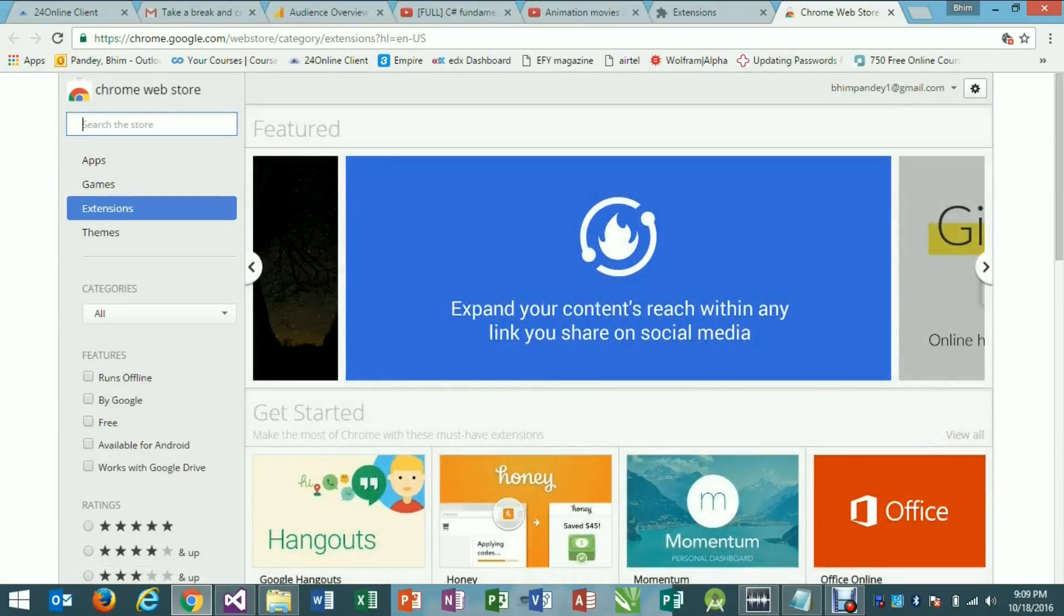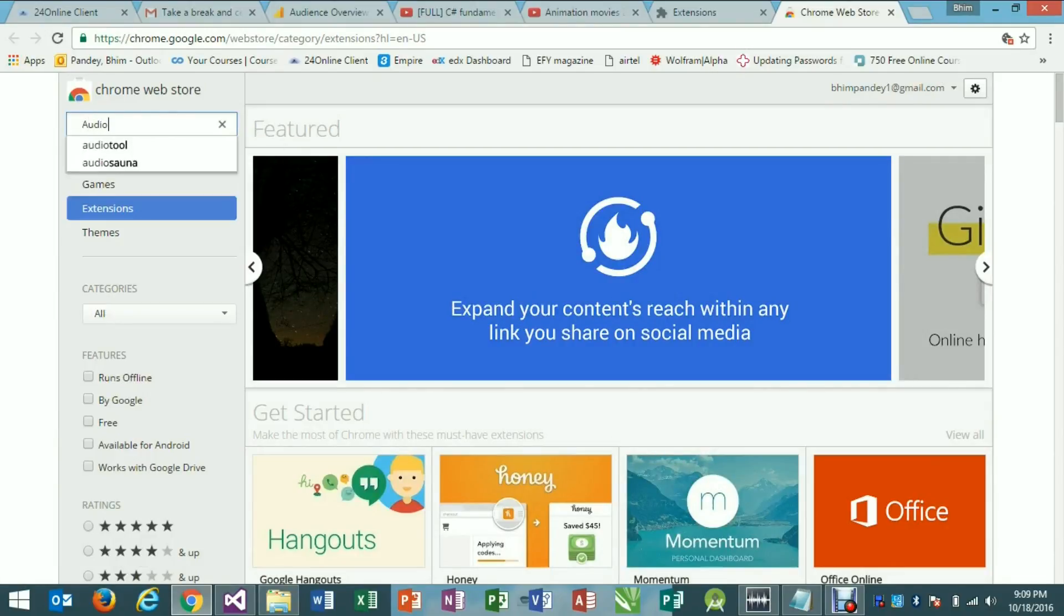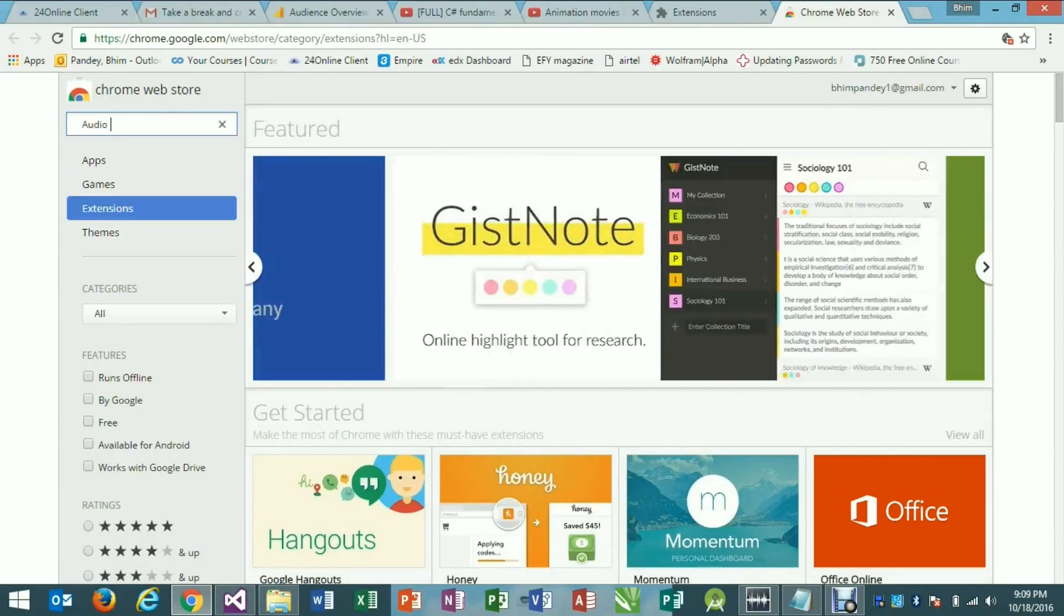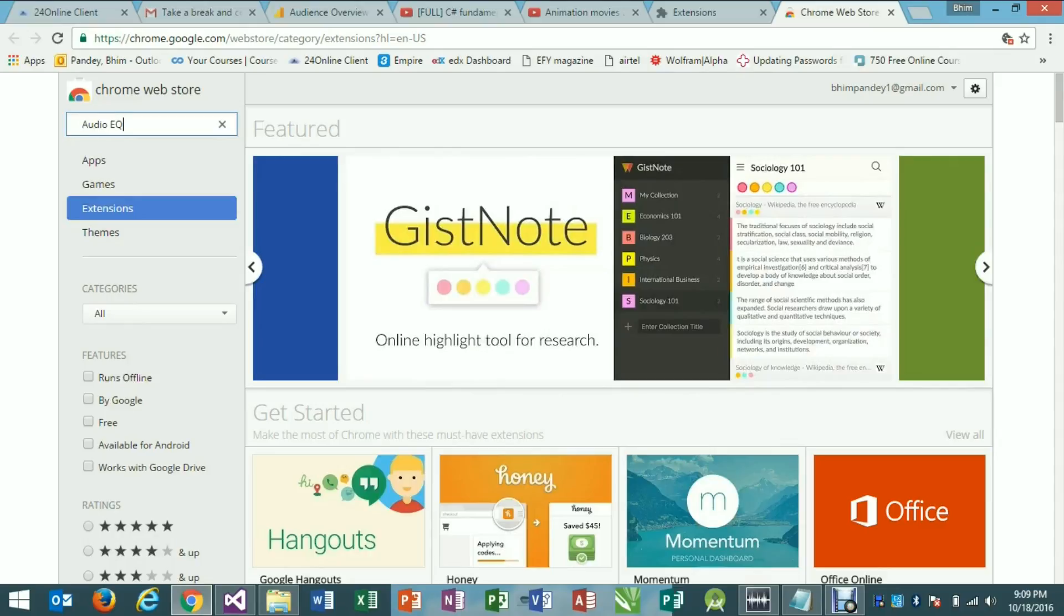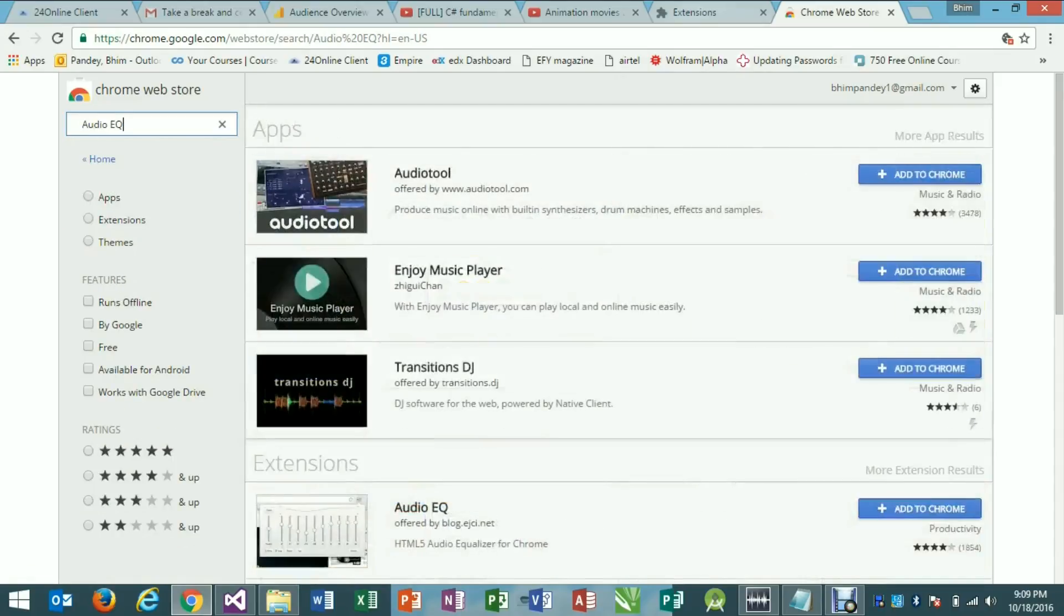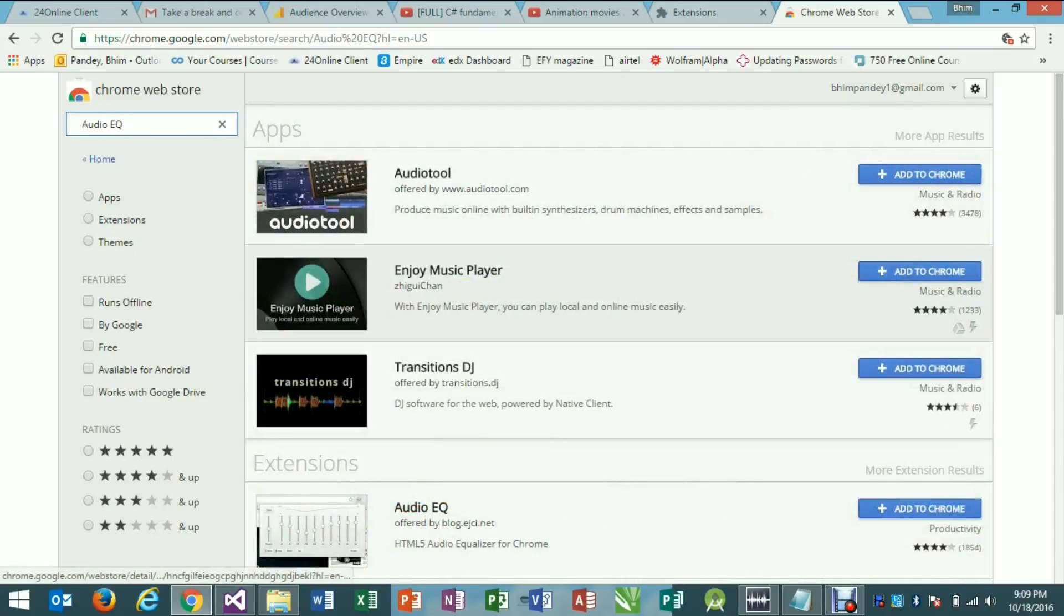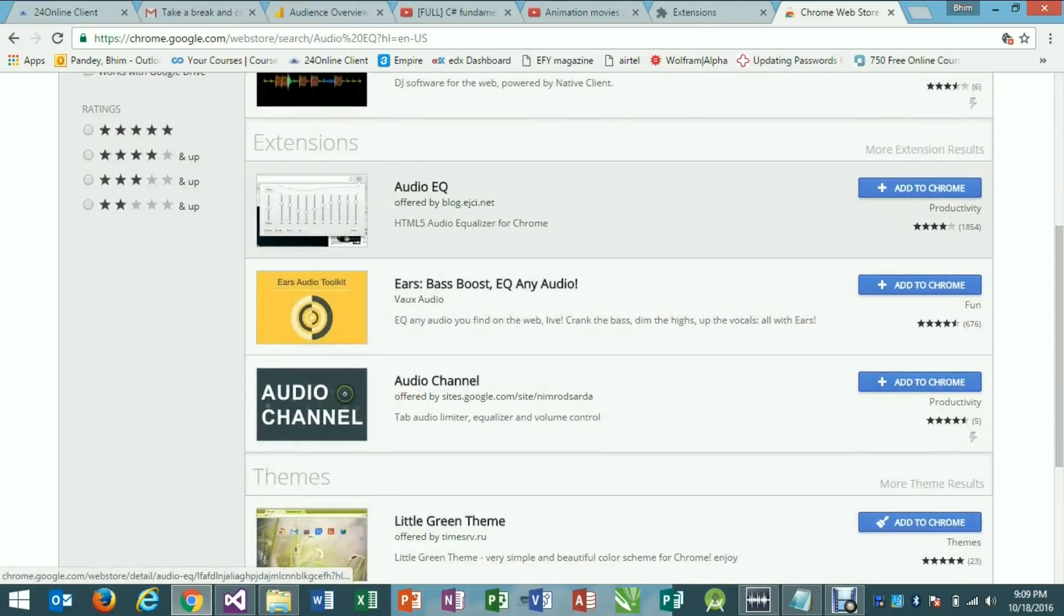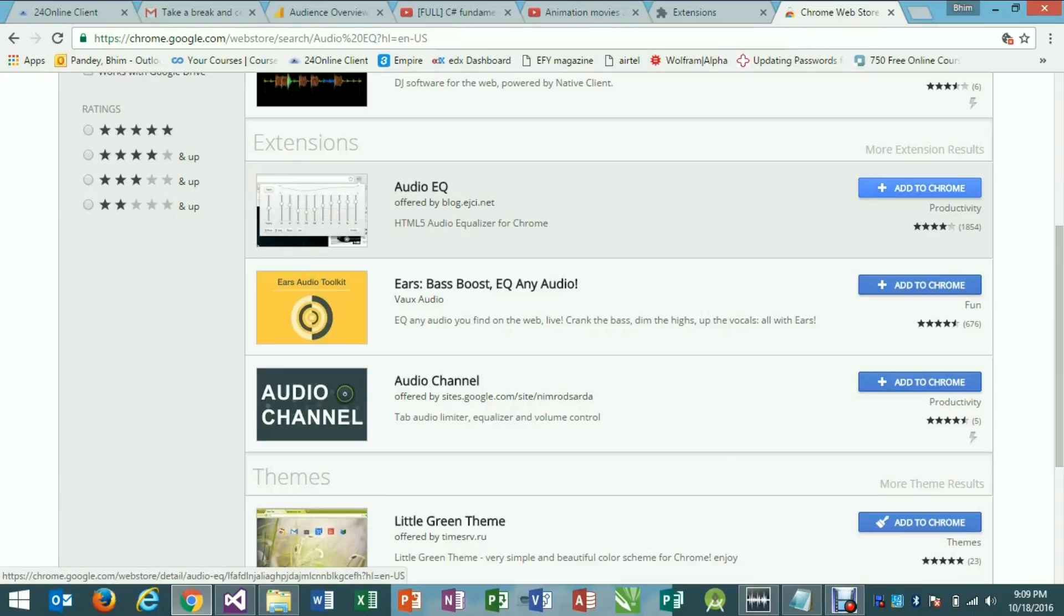Click the search box. Type audio EQ in the search box and then click the search option. Now select the audio equalizer option. Click add to Chrome option. Later you can see it added to Chrome. Select add extension.